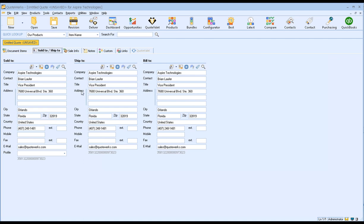You can also mix and match contacts. So if you have a different location that your products and services are going to be shipped to, or you need to bill a different location, you can select those different contacts or those different addresses as well. For our example, we're just going to use the same contact information across all three fields. Once you have your contact, you'll see an icon becomes available which is a shortcut into Zoho CRM. This will actually display this contact in Zoho for you.